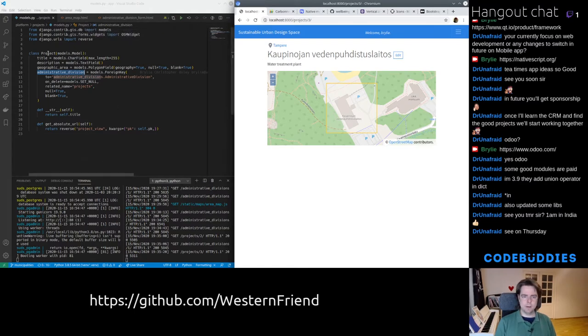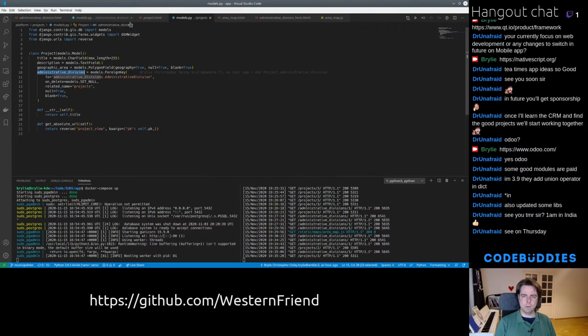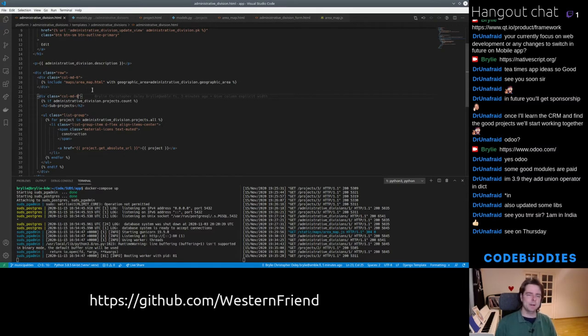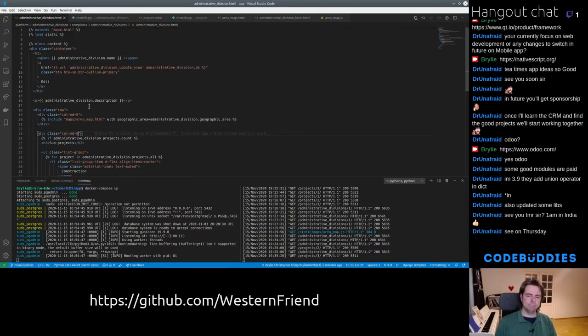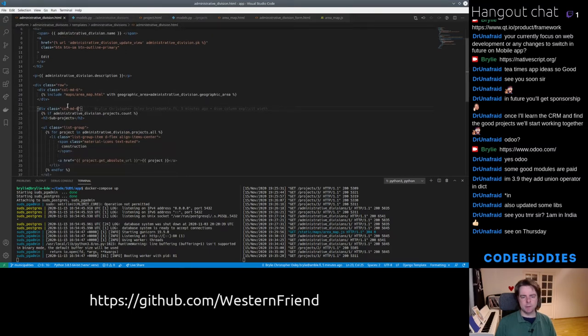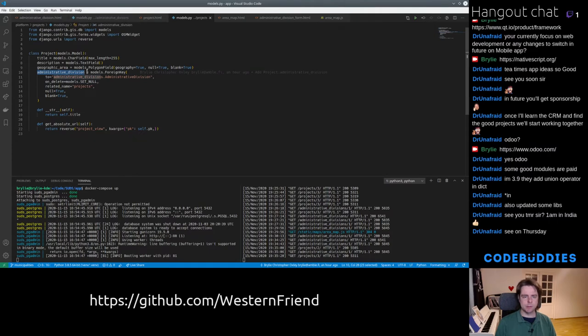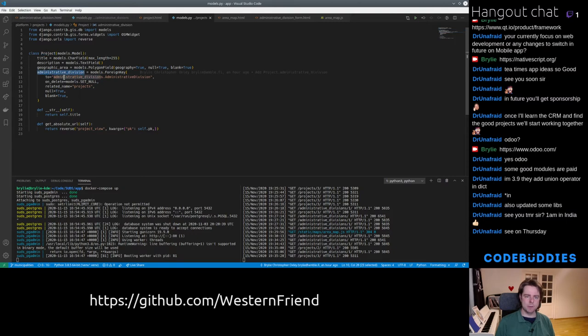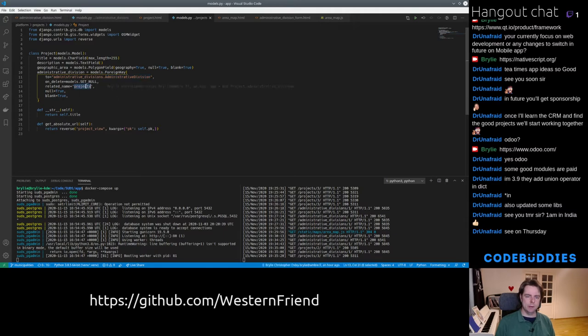In order to link projects to an Administrative Division we can just use a standard foreign key field. Let me hop to the first tab. For any given Administrative Division we're able to list the projects. The project model has this field Administrative Division that's a foreign key linking it to the Administrative Division model. And the related name is Projects.